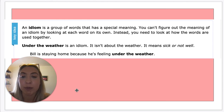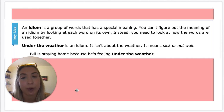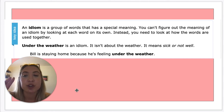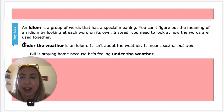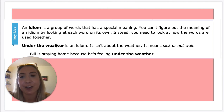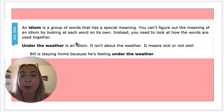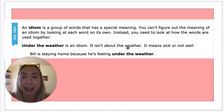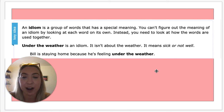So Bill is staying home because he's feeling under the weather. If we just looked at it without the context, we'd say 'under the weather — what? Under the rain clouds?' No. When we use it in a sentence, it has a different meaning — it means something else. This one means sick or not well.